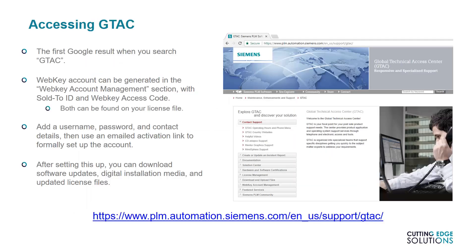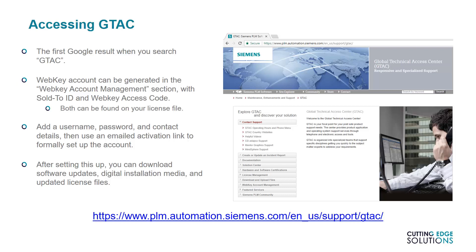For many Solid Edge users or admins, it's useful to access the Siemens GTAC, which stands for Global Technical Access Centre, website from time to time. For example, when a new update is released, when a new version comes out, when you want to manage your licenses, if you need to access documentation, or if you need to regenerate your license files.